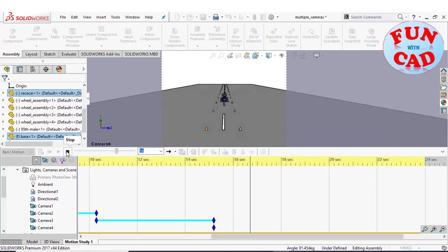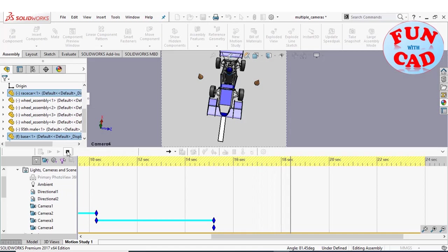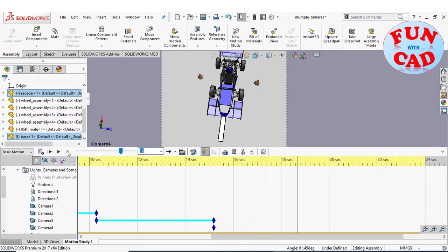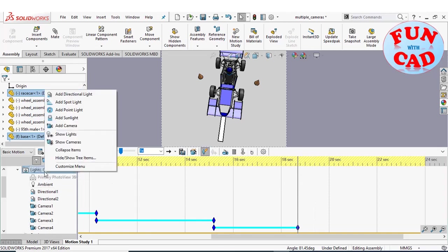Play and pause the motion to capture the motion on this camera view. Place the camera key after pressing pause.